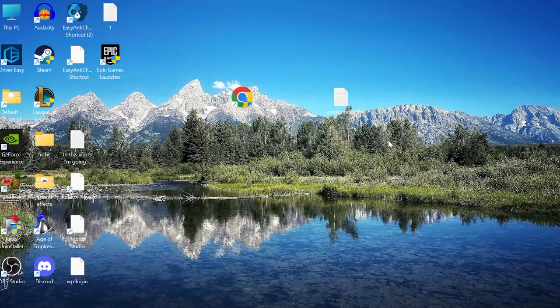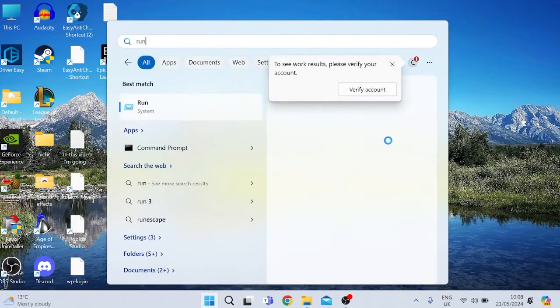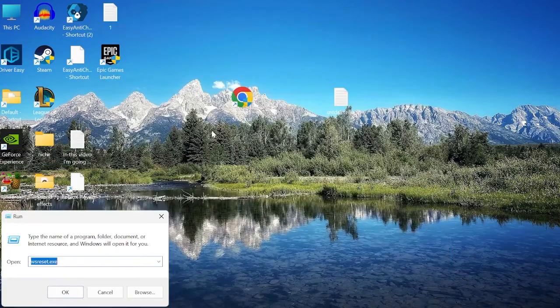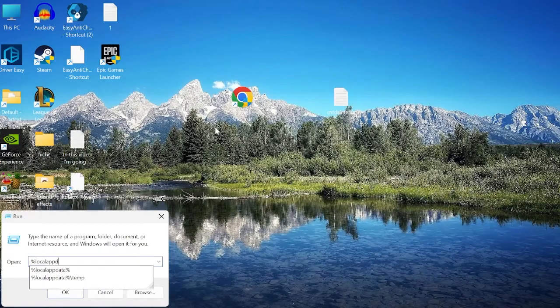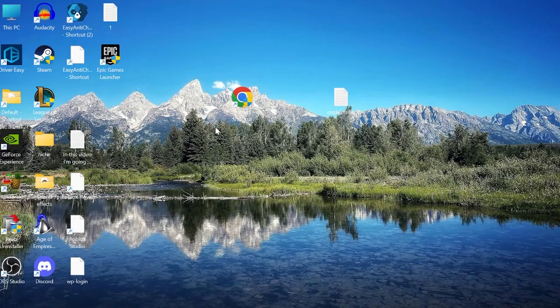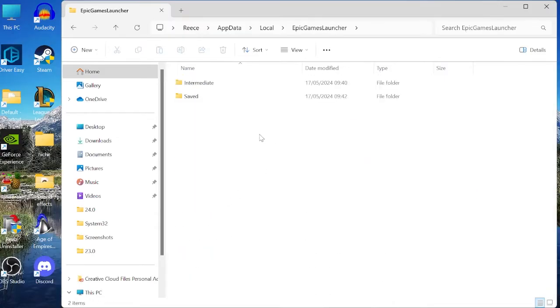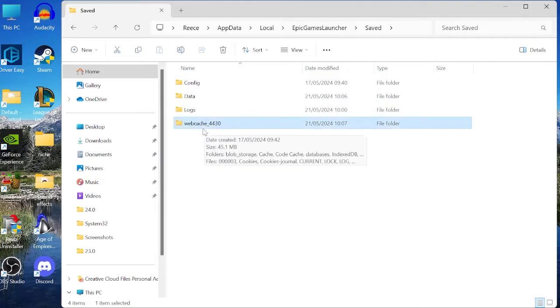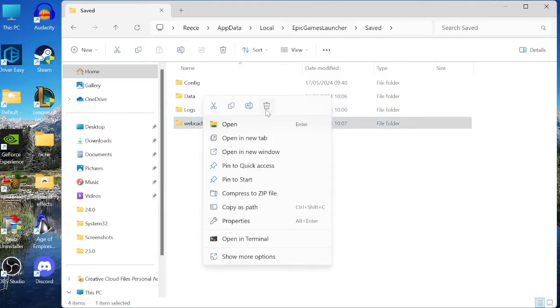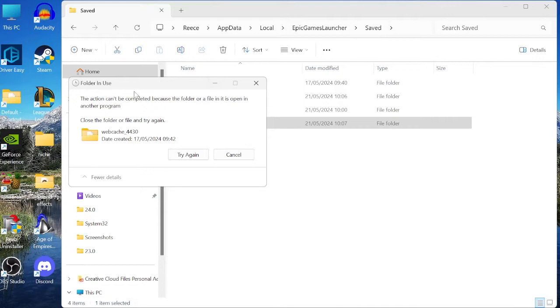Another thing we can do if that's still not working is come back over to the Start menu and search for Run. Tap on the Run tab, and inside of here, you want to type in percentage sign, local app data, percentage sign, and then hit Enter. Come down these list of folders to find the Epic Games Launcher folder, and come inside here, inside of Saved, and you will see a folder called Webcache with some numbers. We just want to right-click on this and select the Trash icon. If you get an error message like this saying the folder can't be deleted, that's just basically saying it's running in the background, so we need to make sure we first close down Epic Games Launcher by coming to the Start menu and searching for Task Manager.